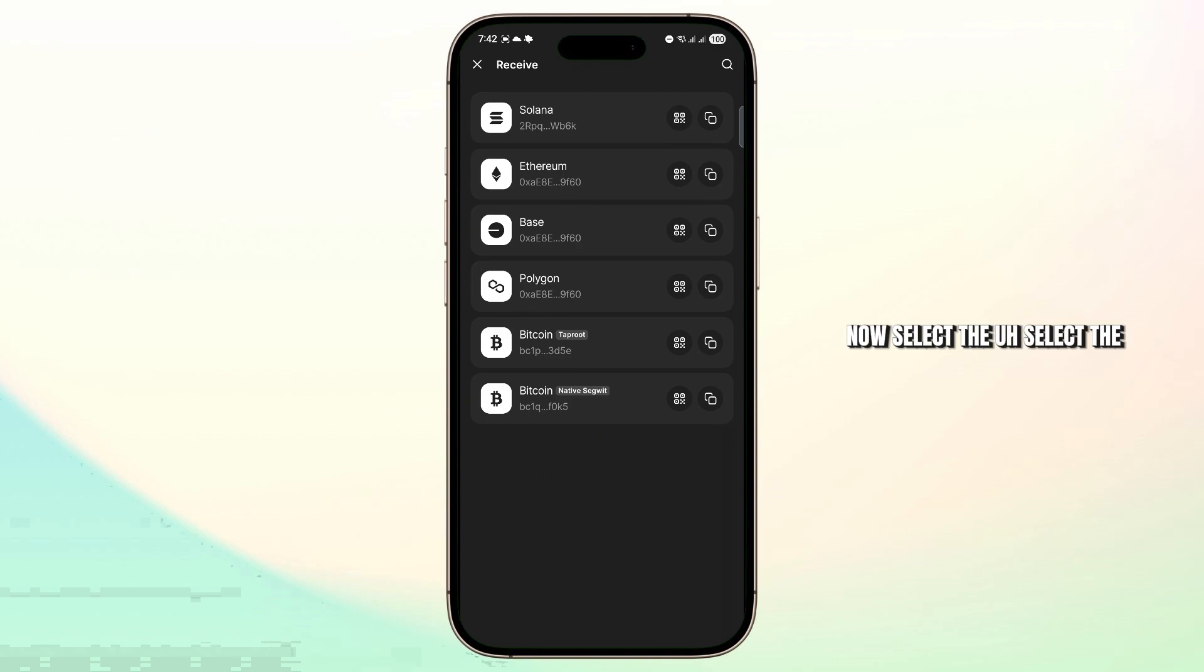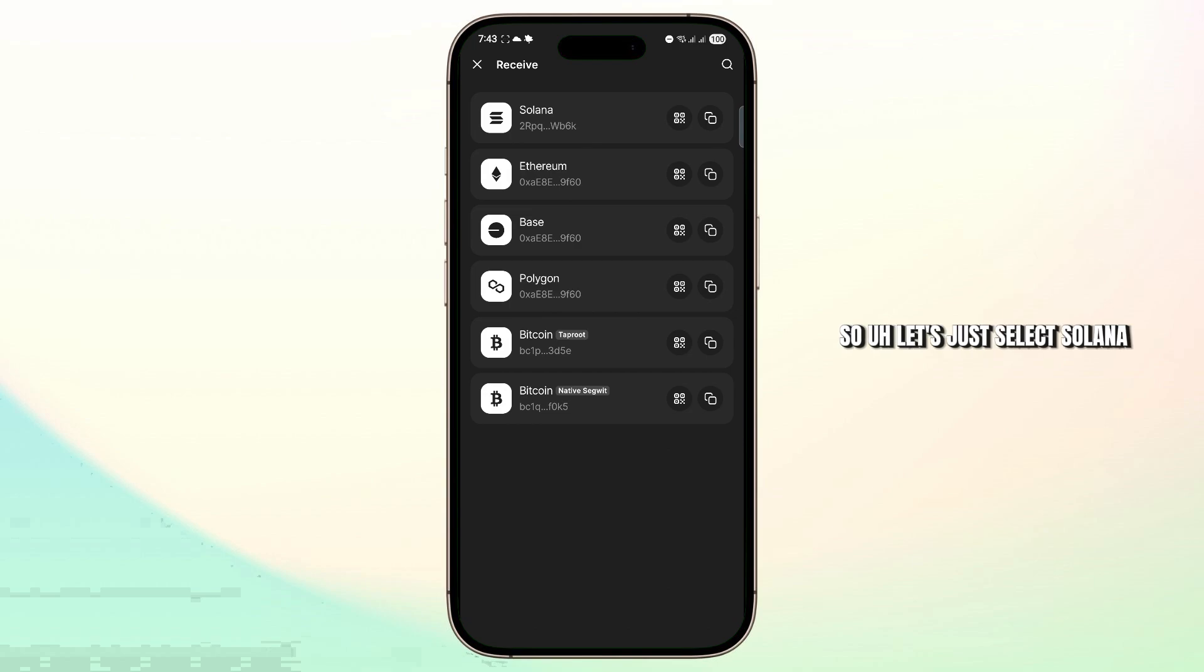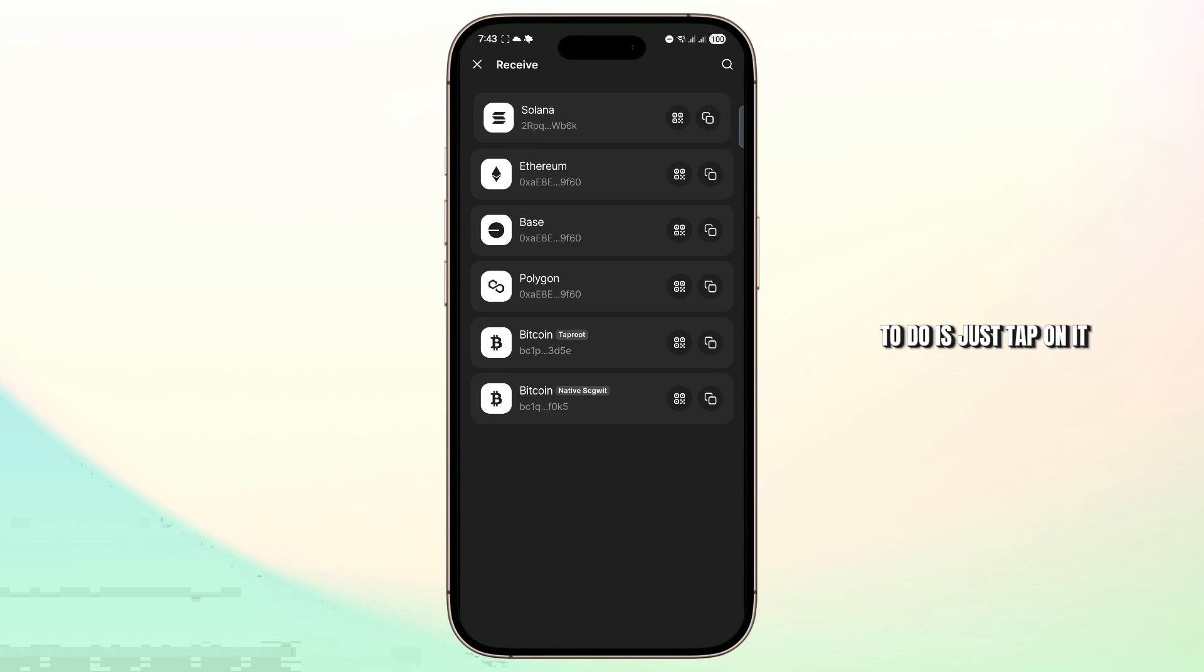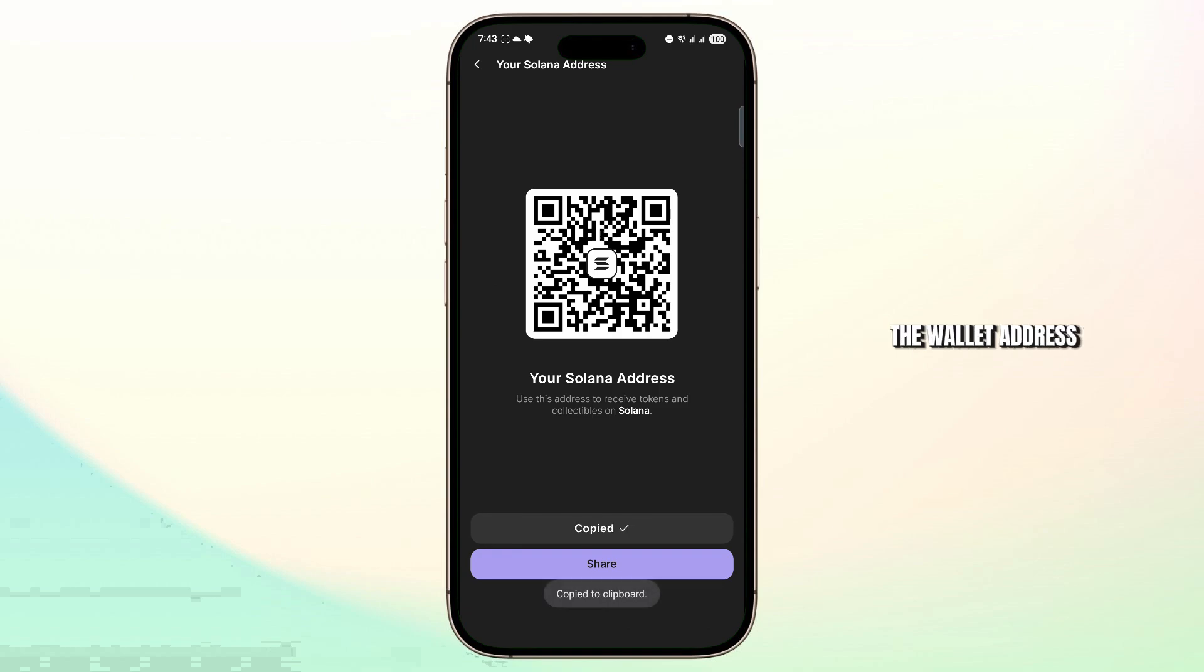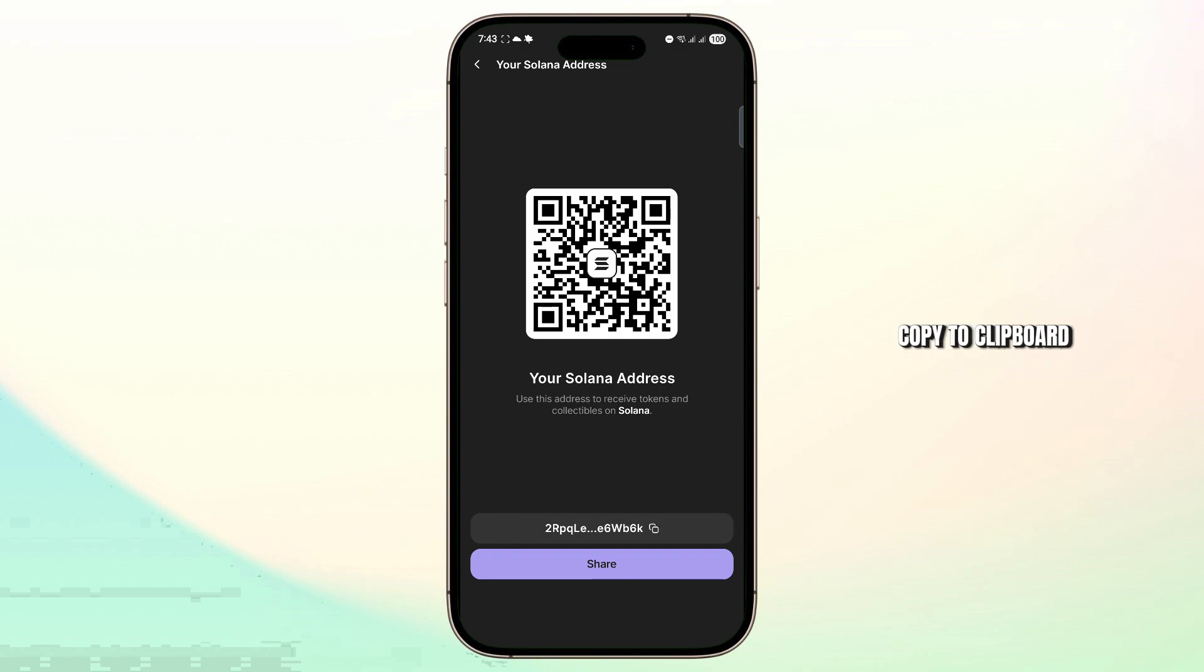Now select the crypto that you want to receive. So let's just select Solana for now, and what you're going to have to do is just tap on it and you'll get a wallet address. Just tap on the bottom to copy the wallet address, and as you can see it has said copy to clipboard.